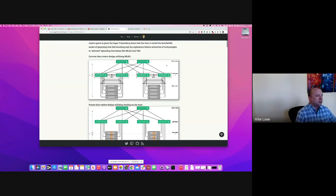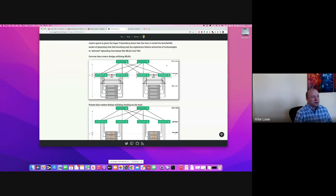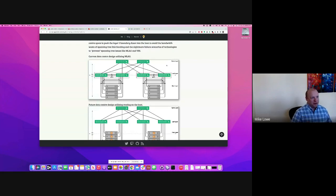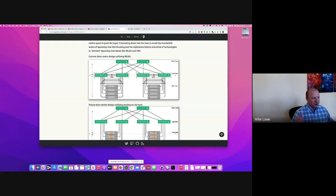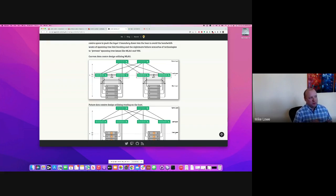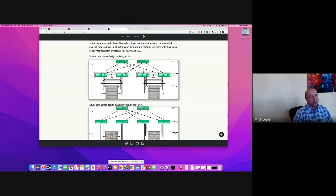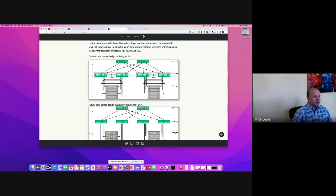In your classic topology, right, you got leaf spine, you've got a bunch of links between the switches, the ISLs, because between the server and the spine, there is no way to communicate a broken link. So you have to have redundancy all the way through.